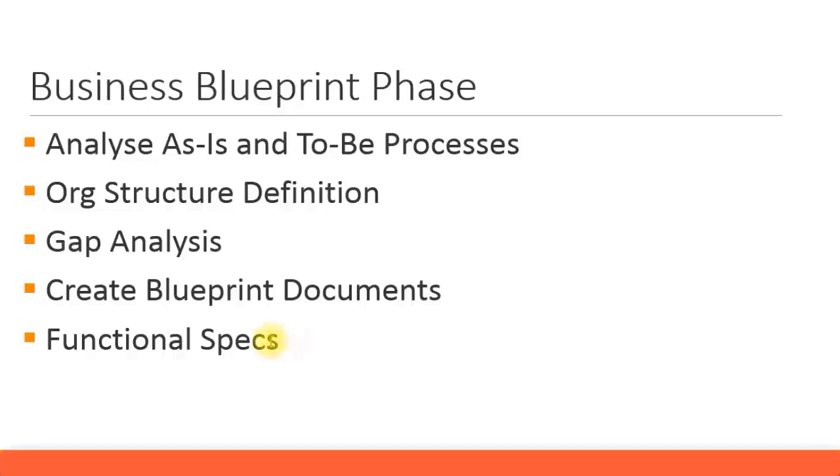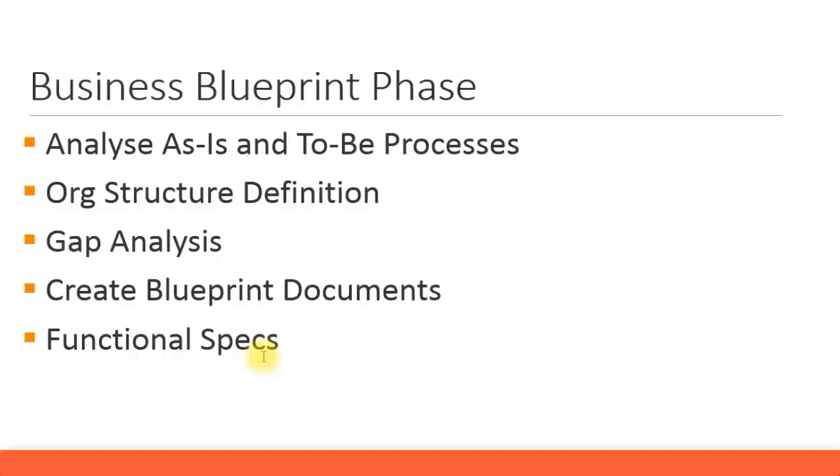Functional spec is what the consultant defines in a document and is given to the developers who will custom code a specific report or type of interface or any type of transaction for the gap analysis, which cannot be done by the standard SAP processes. A customized function will be done by the developer. That is called the functional spec report, which you need to prepare and give to the developer.